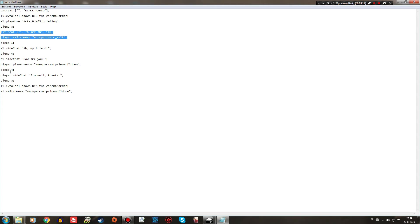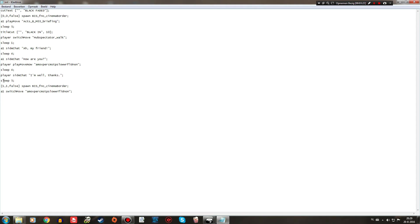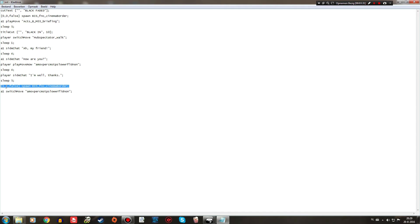So after 4 seconds of waiting, the player will say, I'm well, thanks. There will be another wait of 5 seconds. And then the cinematic border will be turned off by this command down here. And the only difference between the turning it on and off is to turn it off, it's 1-1. And to turn it on, it's 0-0.